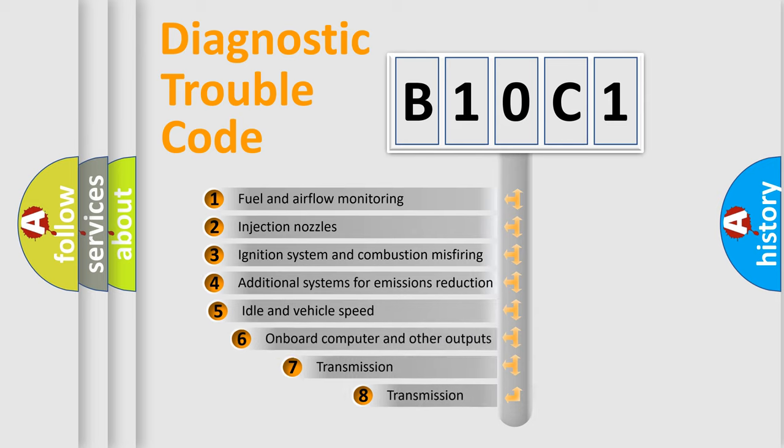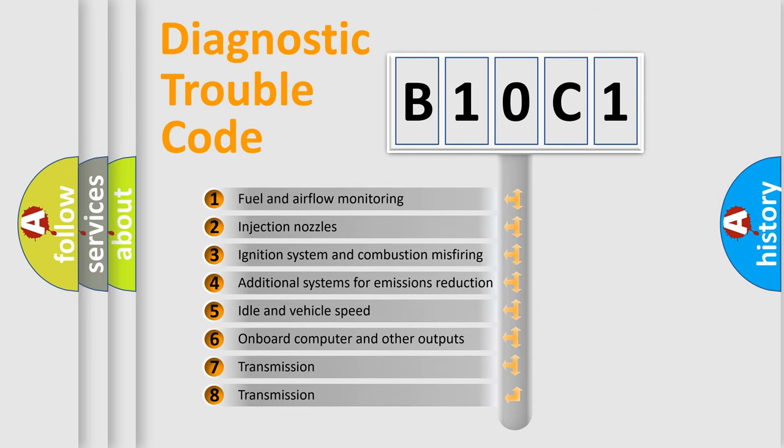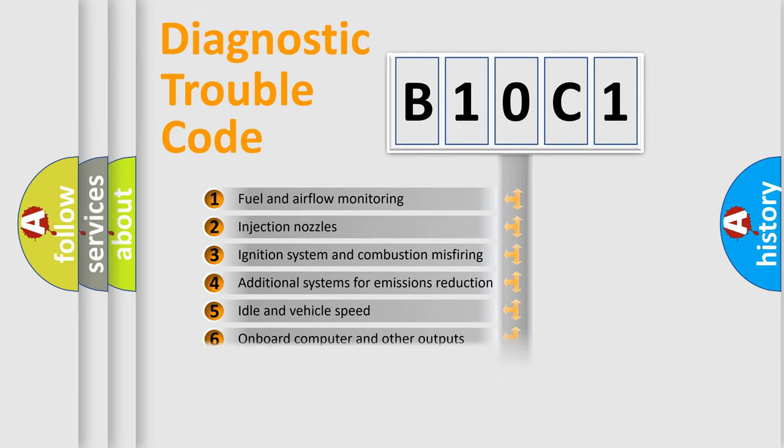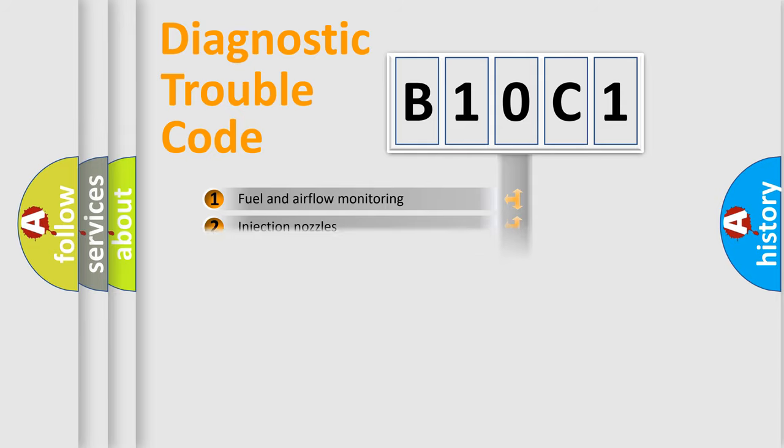The third character specifies a subset of errors. The distribution shown is valid only for the standardized DTC code.